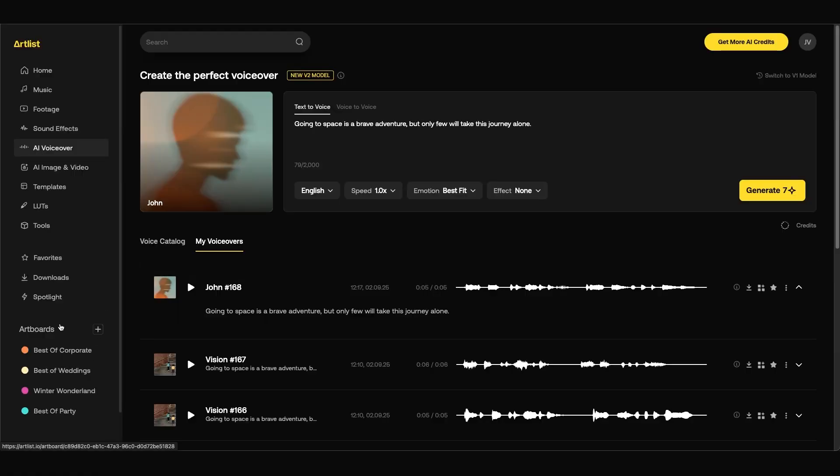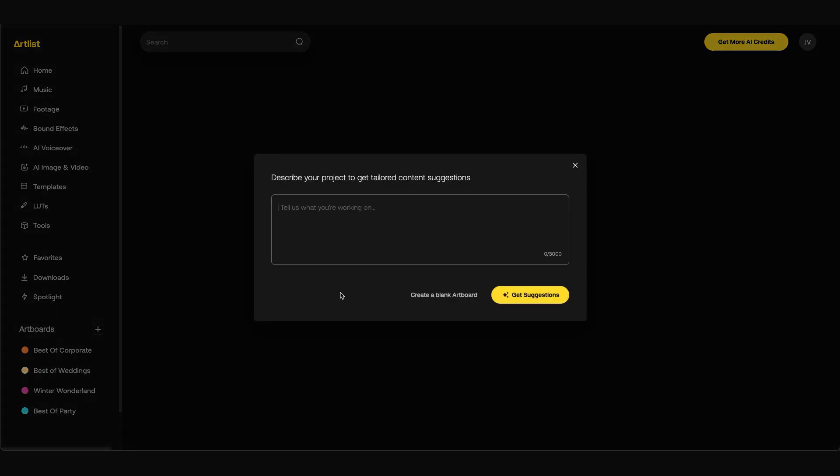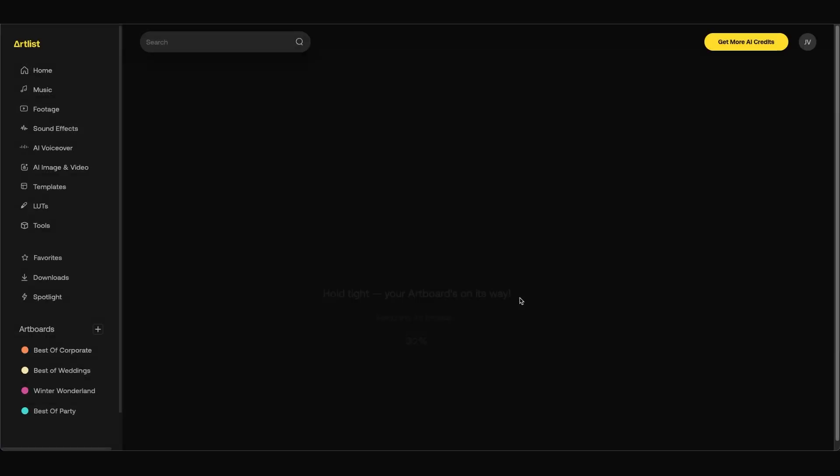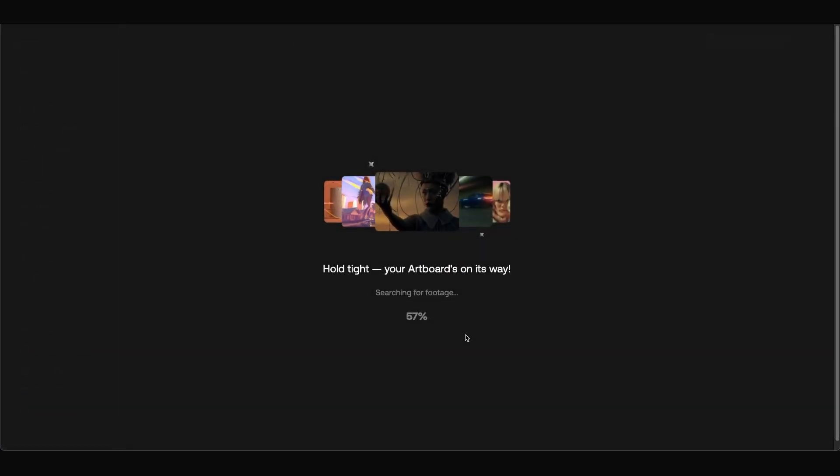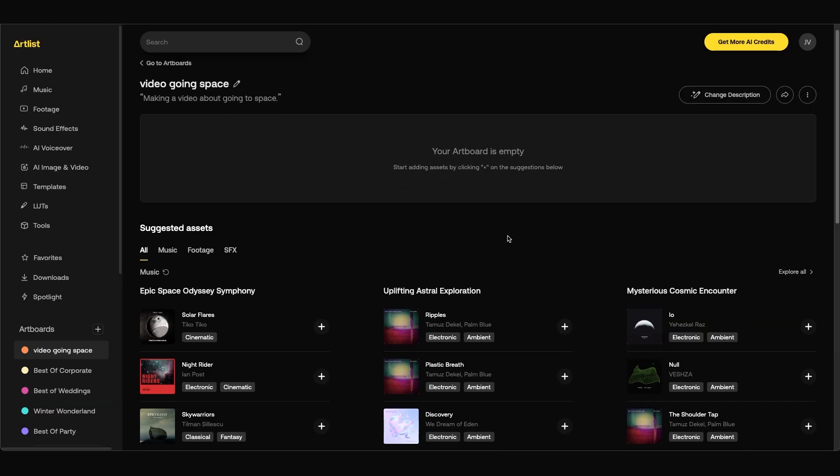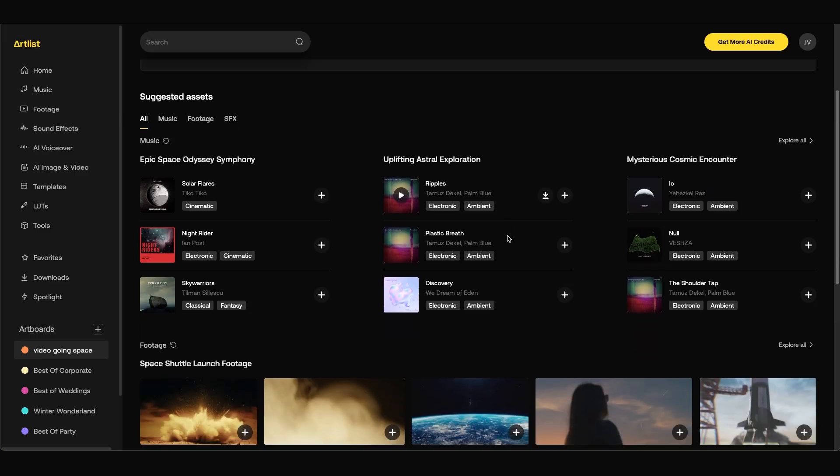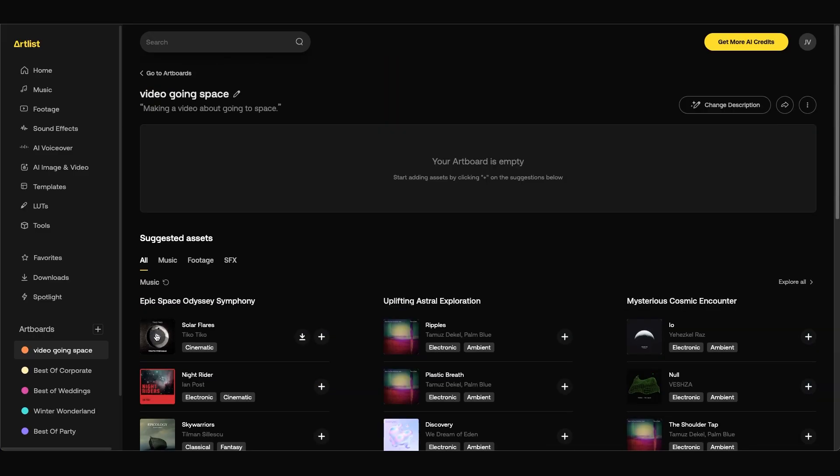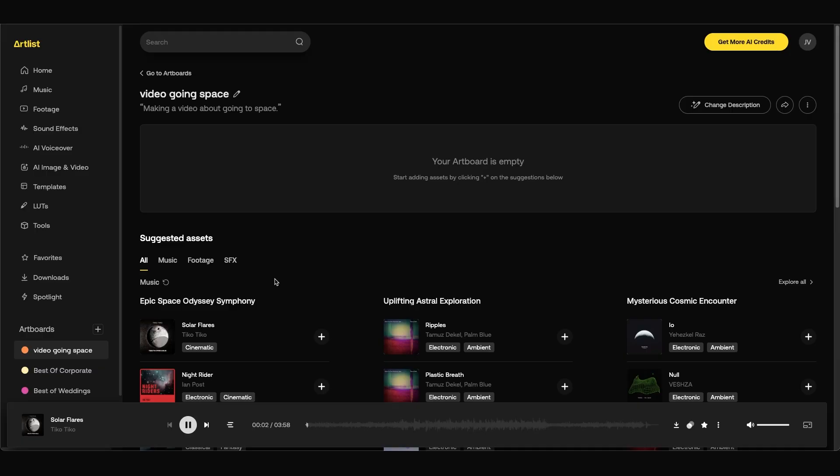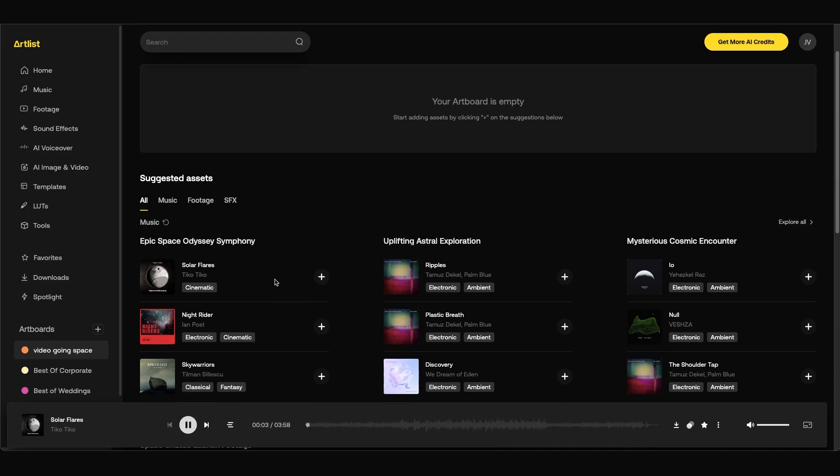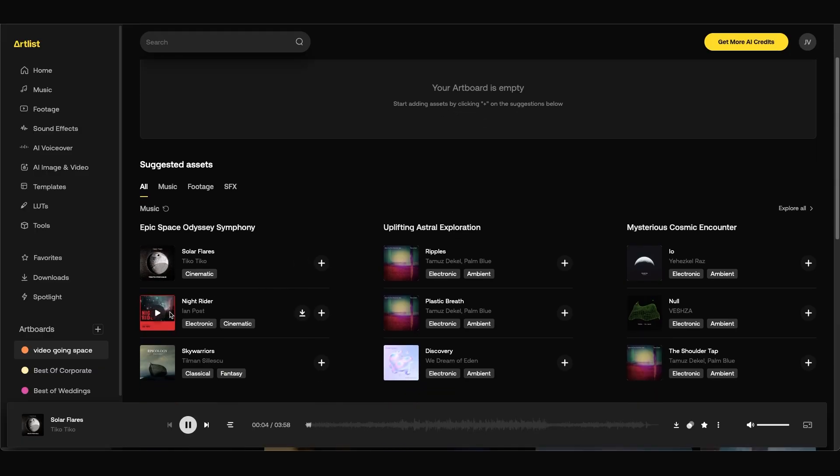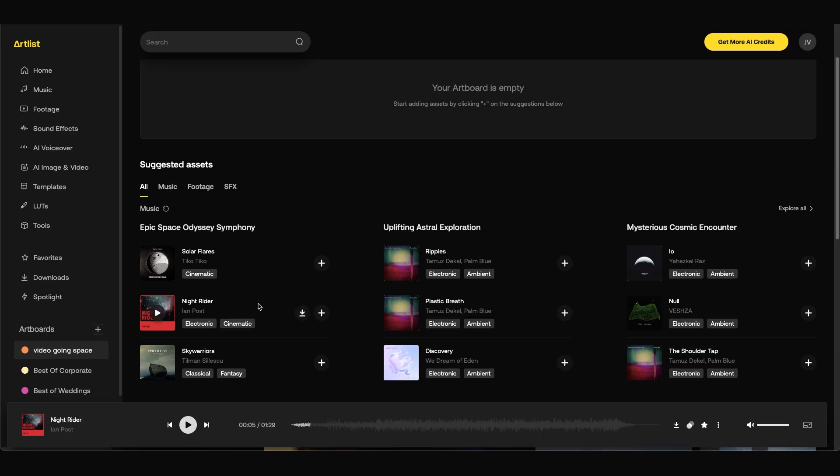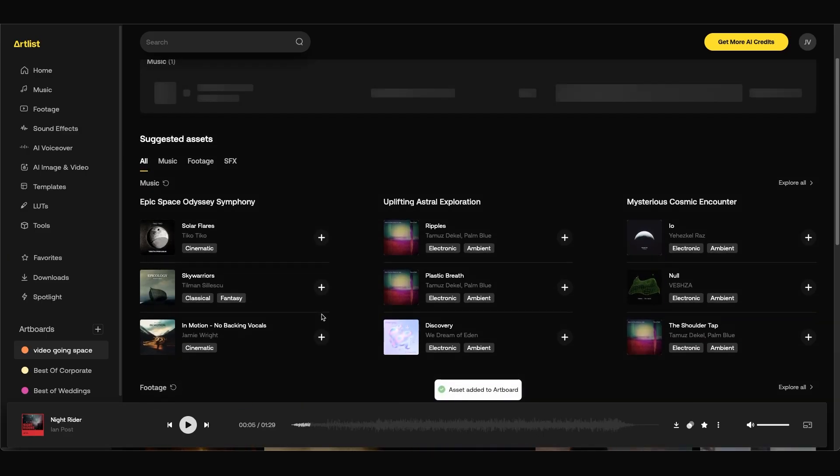From the left hand side you'll see the art board section. You can click plus to make an art board. You can describe what you're looking for. So in this example I'm just going to type in making a video about going to space and then click get suggestions. As you can see we have different suggested assets that we can use for our project. We can click play to preview.